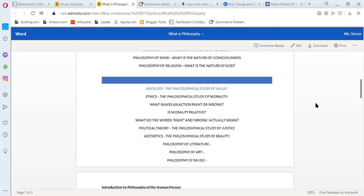The next one is political theory, the philosophical study of justice. Just like ethics, they ask about right and wrong and many other things. In political theory, they study justice. Ethics and political theory are connected. Because if you did something wrong, they will put justice on you.